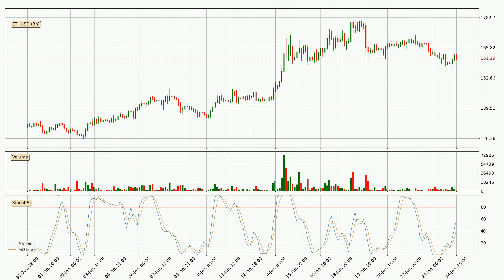Looking at the three-hourly Stochastic RSI, there are no signs of the Stochastic RSI being oversold or overbought at this time, but the %K line is over the %D line, which means the current trend is to the upside.